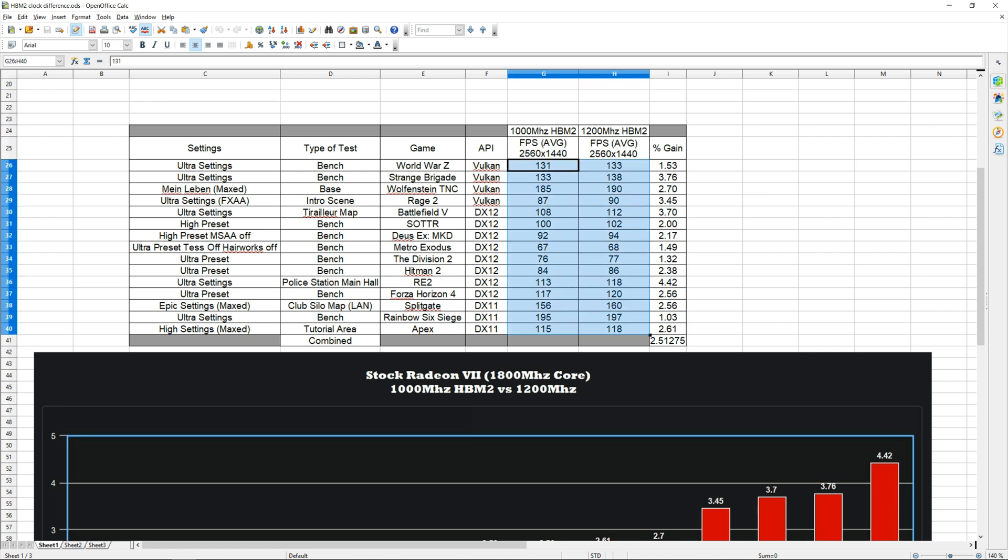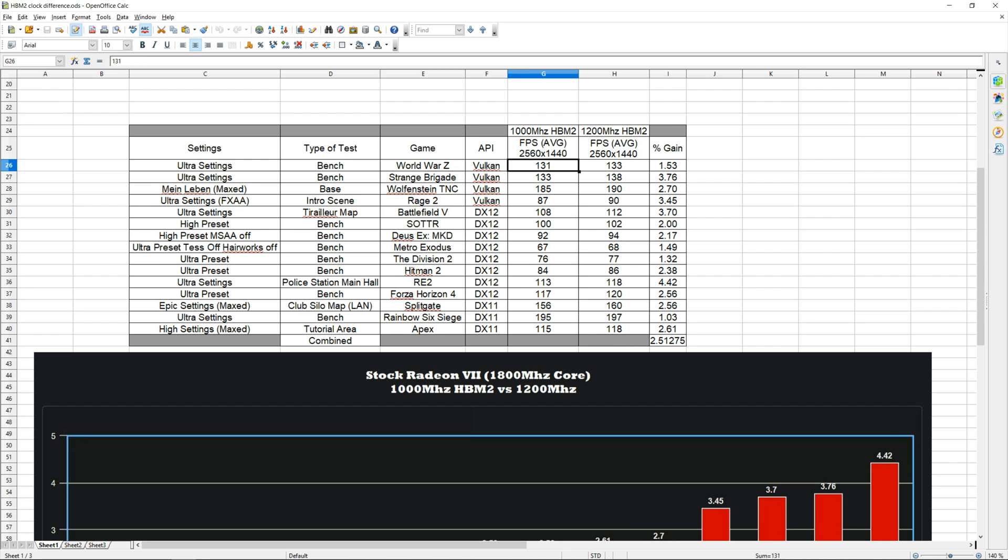Now all of these numbers you guys see right here were based off of three runs. So I ran every single one of these games three times, then took the average of those three runs, and this is the number you see right here. In the very last column we have our percent gain.